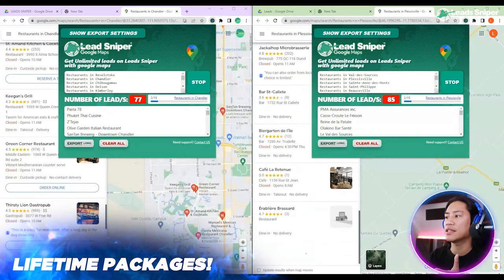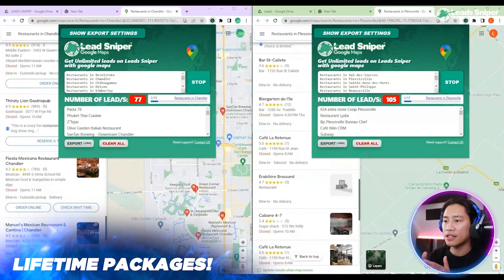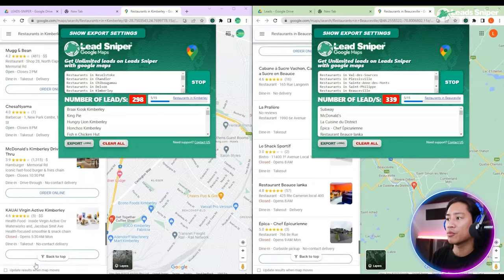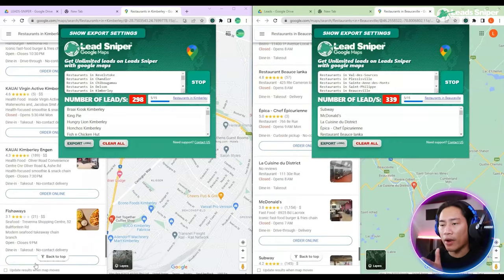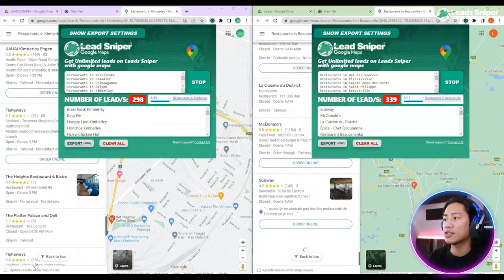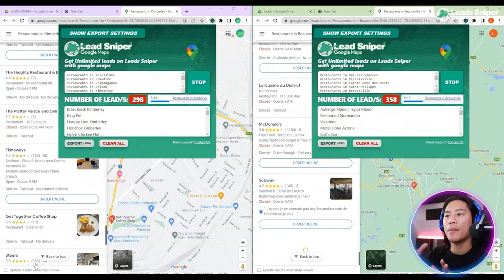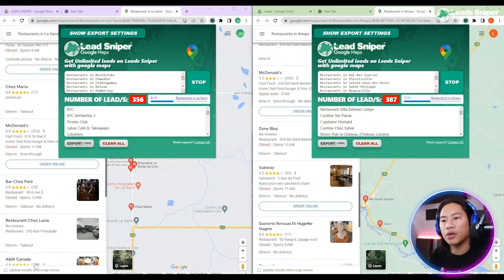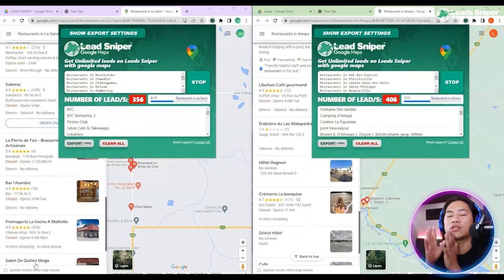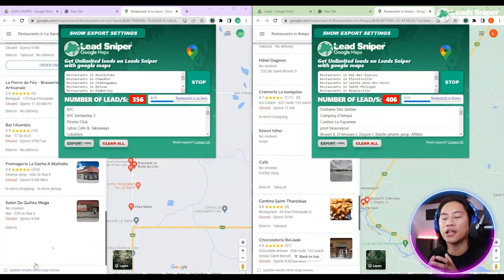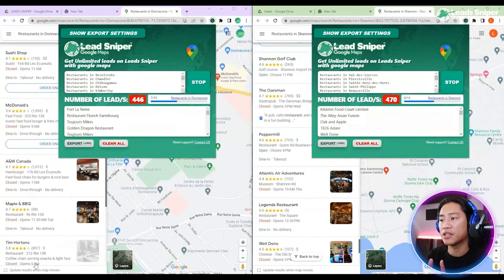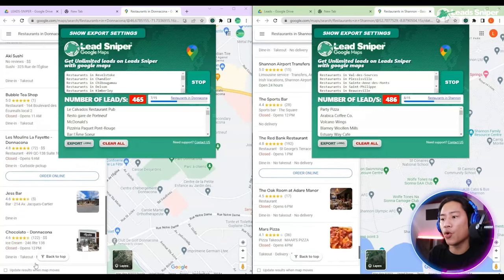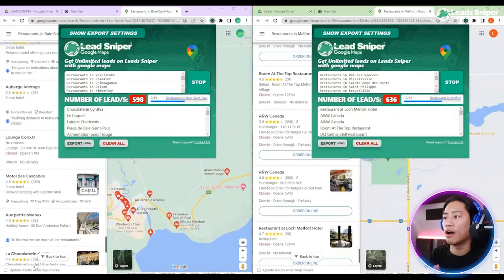And as you can see guys, with just a couple of seconds into running this, we already have more than 300 leads ready for us to use. Let's just keep on running and see how many leads we could get. These are names, these are numbers, address — all of that information that is very vital for your business.